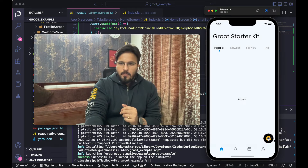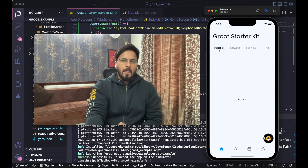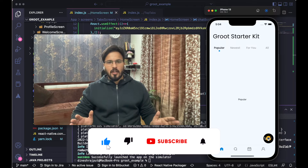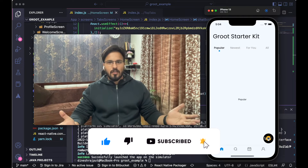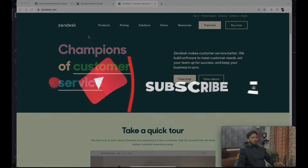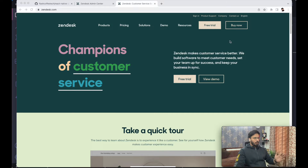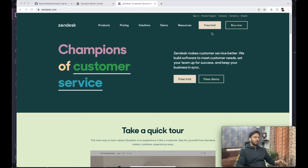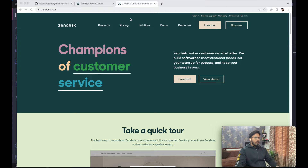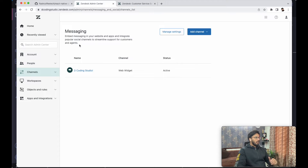Let's see how we can implement this chatbot inside our React Native mobile application. Before moving forward, if you haven't subscribed to this channel, please hit the subscribe button and like this video. To get started, first open zendesk.com and create a free trial account. You just need to provide basic information like your company name, email ID, and some other details.